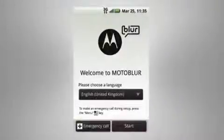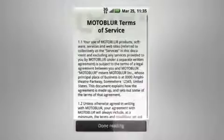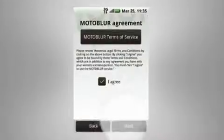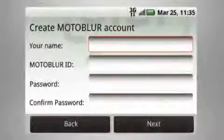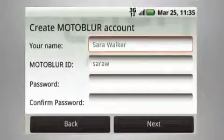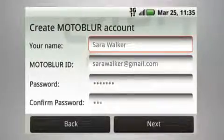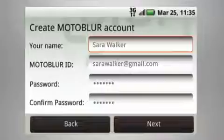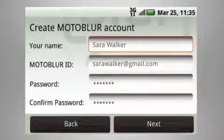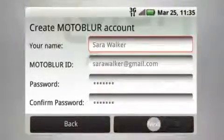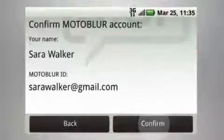Now that you know what it can do, here's how you set it up. You'll be prompted to create your Moto Blur account the first time you turn on your phone. Just enter your name, email, and create a password. Once this is done, you won't have to do it again.